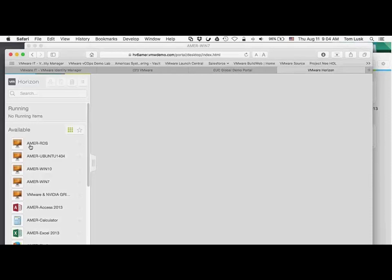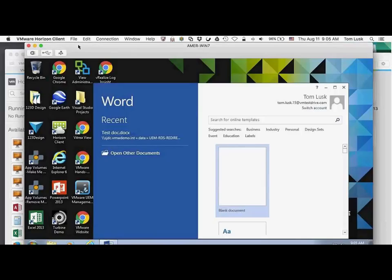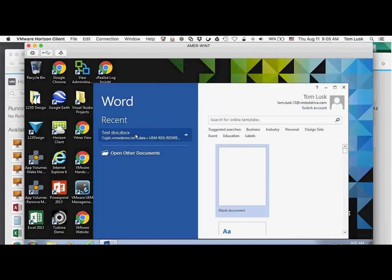I launched this earlier. You can see I've got these desktops that are actually up and running — I've got access to desktops available to me through my workspace. Let's say I've got a Word document that I'm working on. I'm on my Mac, but I've gone and launched this Windows 7 desktop.